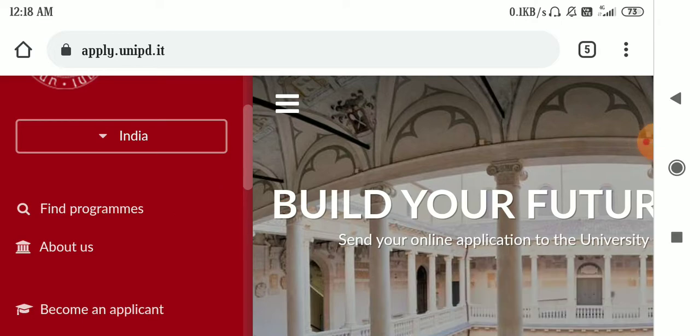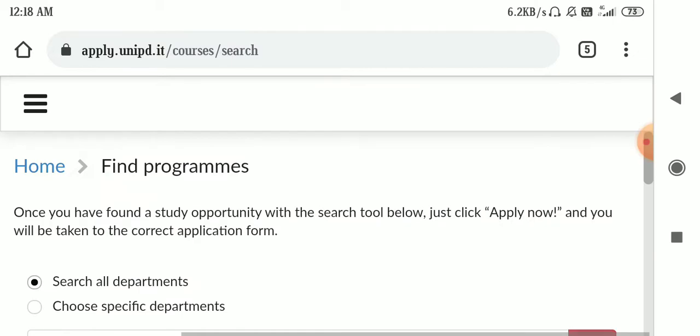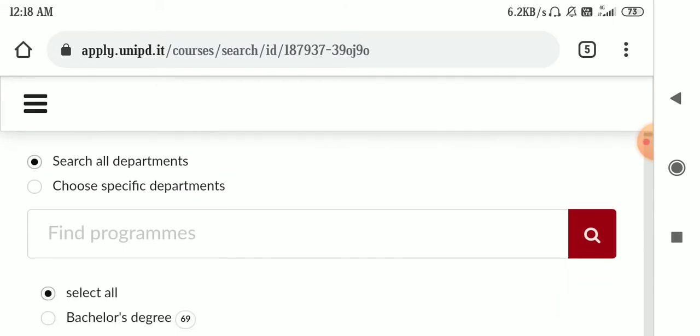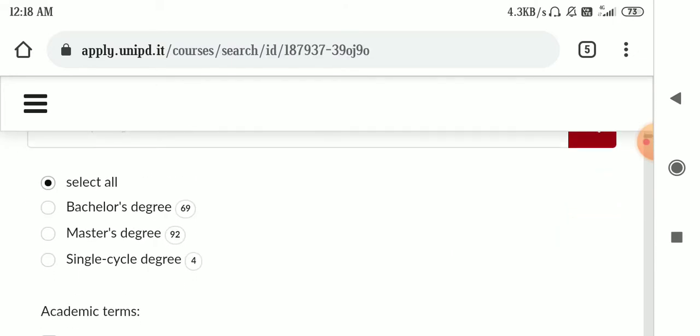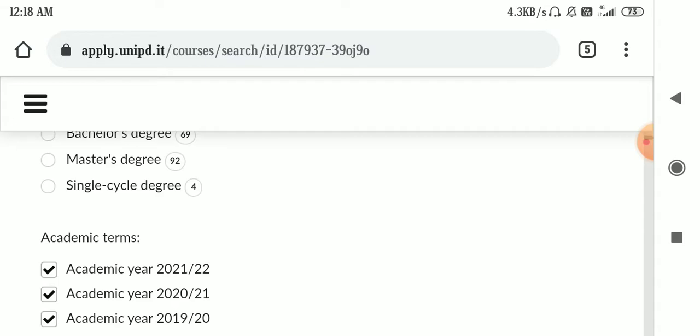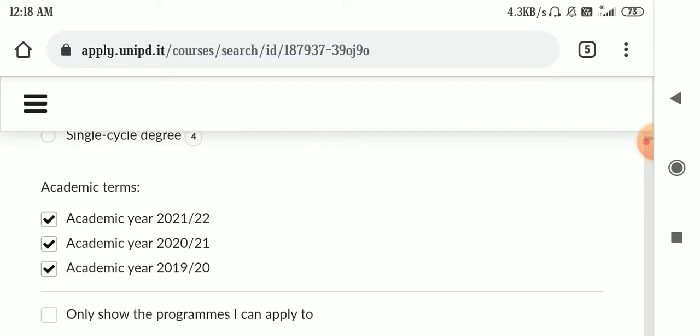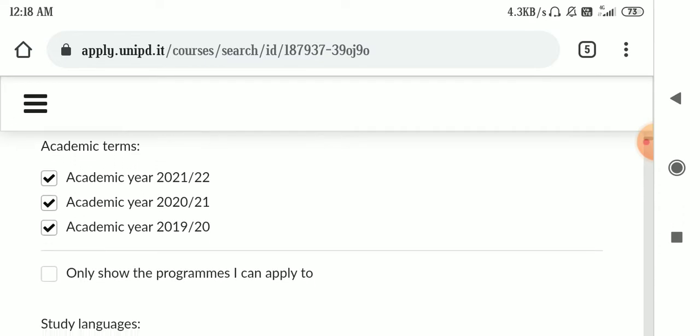After clicking on find programs, you are left with a filter. You have to choose specific department, bachelor's or master's, single cycle, double cycle, and the academic year.